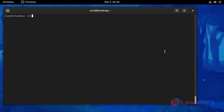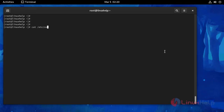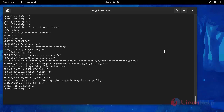Now I am going to check the OS version. Use the following command. This is OS version Fedora 34.